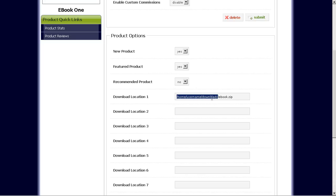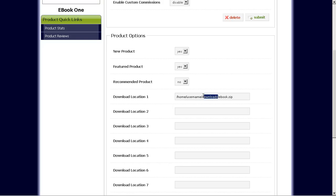But basically, this part right here, you have to make sure that the download location corresponds to the actual physical location that you have. And most web hosting accounts would be something like home, username, whatever your username for that web hosting account would be, and then the folder name where you store or upload the downloadable file to.